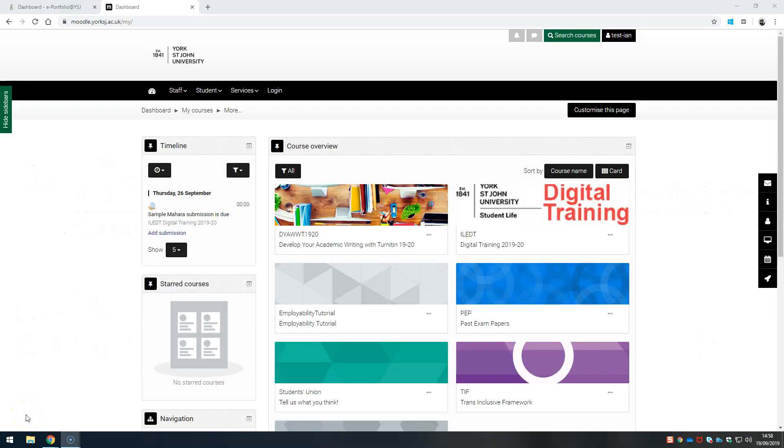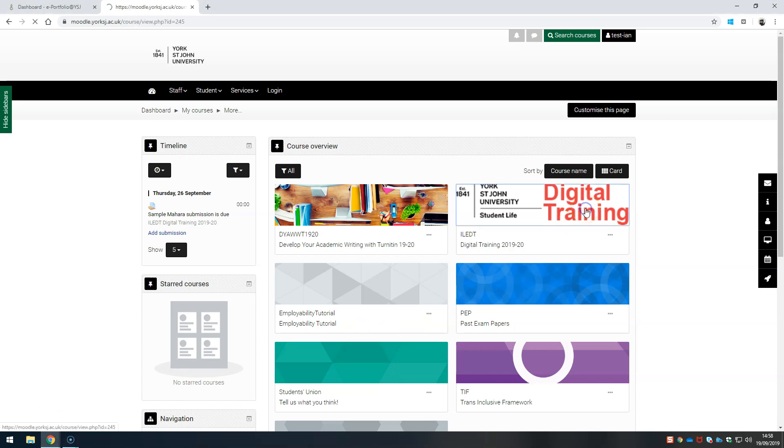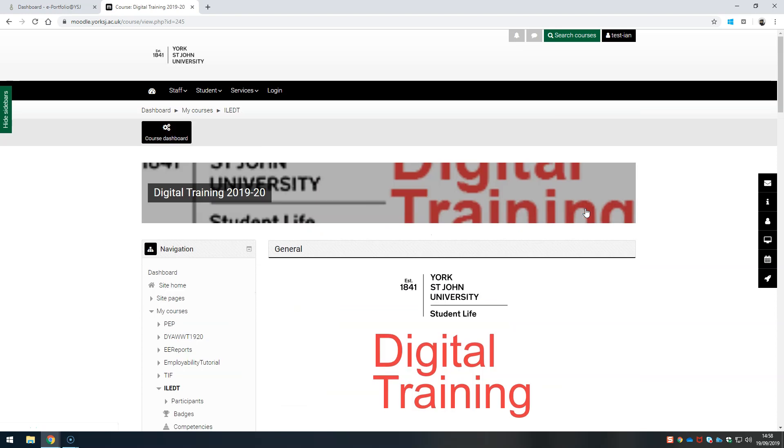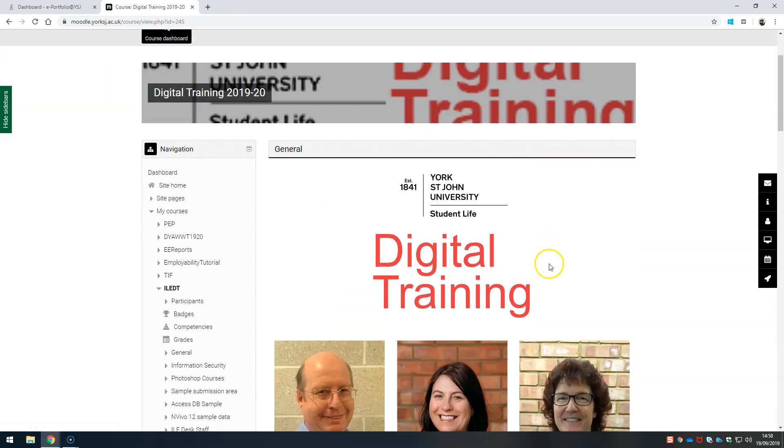Hello. We're looking at submitting a Mahara ePortfolio to Moodle. You'll need to find the course where the submission is to take place.